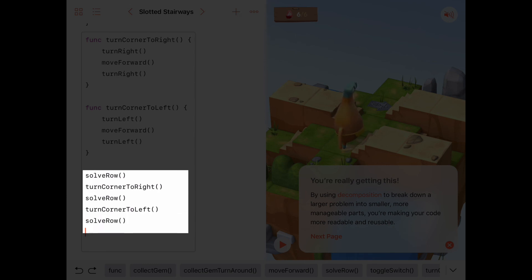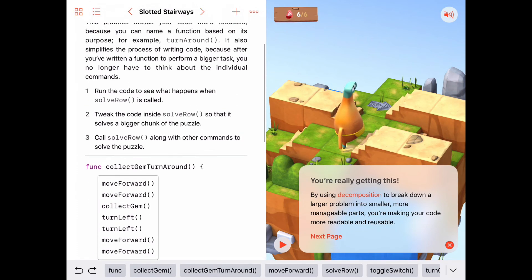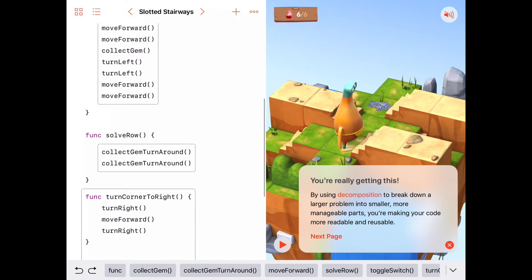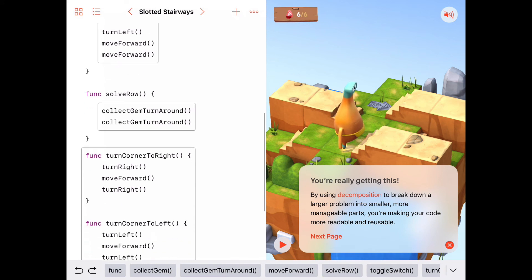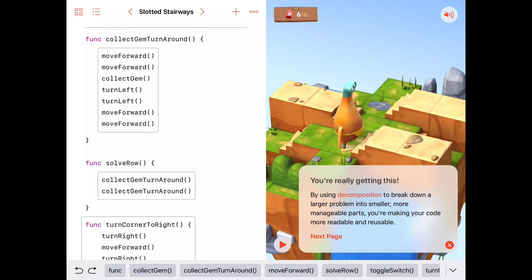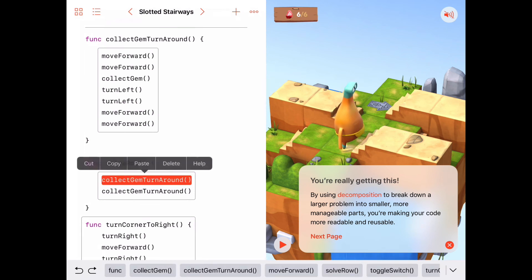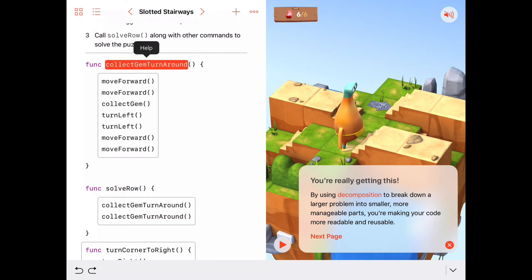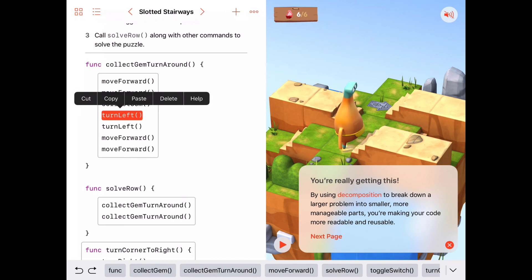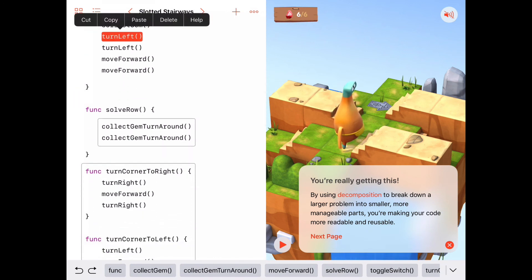Anyone who looks at this program can understand at a high level what the main idea is — we're solving three rows and turning corners to get to those other rows. This idea of creating a function made out of other functions or calls to other functions — some we wrote, some we didn't — is called procedural composition. We are composing new procedures out of smaller, more detailed procedures. In this case, `solveRow` was a composite of `collectGemAndTurnAround`, which itself was made up of move forwards, turn lefts, and so on.